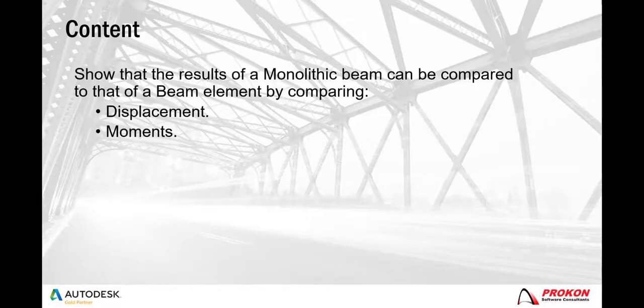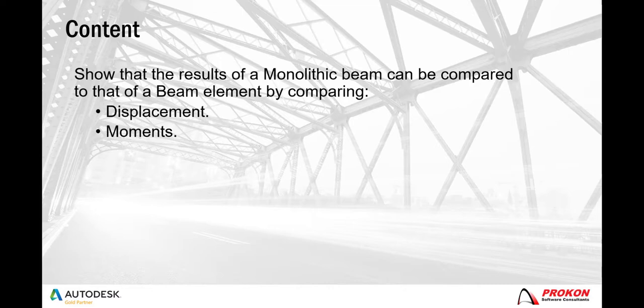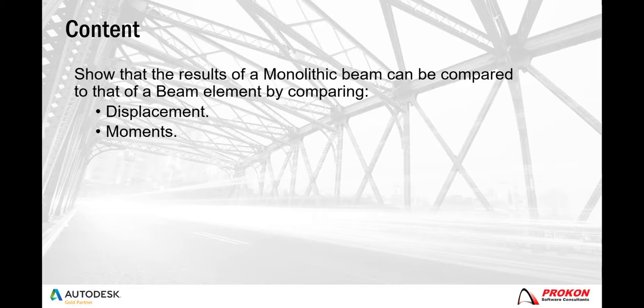When adding concrete beams to a model, Sumo has the option to choose between either a normal beam and a monolithic beam. The purpose of this video is to show that the results of a beam element can be compared to that of a monolithic beam. This will be done by comparing the displacement and moments of two separate beams.